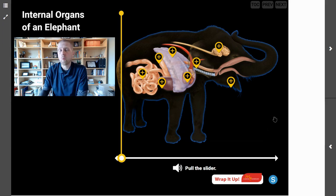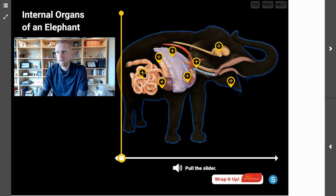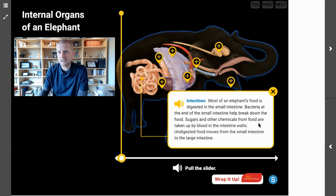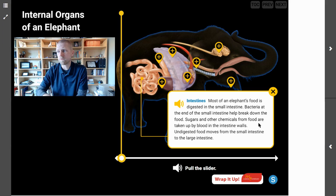Most of an elephant's food is digested in the small intestine. Bacteria at the end of the small intestine help break down the food. Sugars and other chemicals from the food are taken up by blood in the intestine walls. Undigested food then moves from the small intestine to the large intestine.